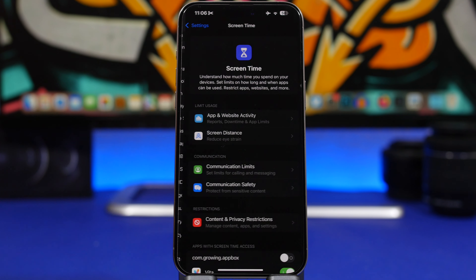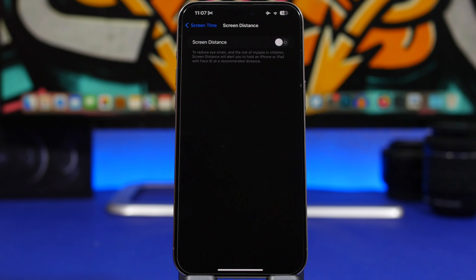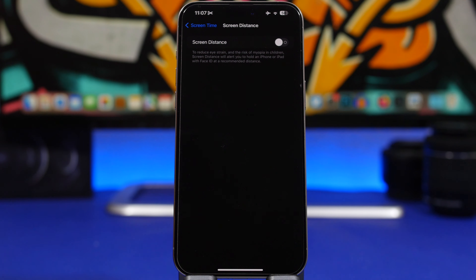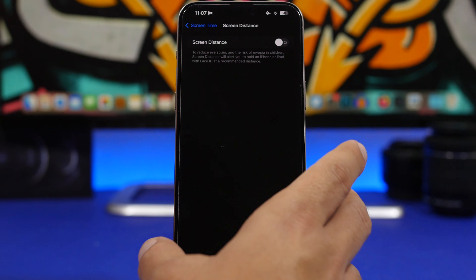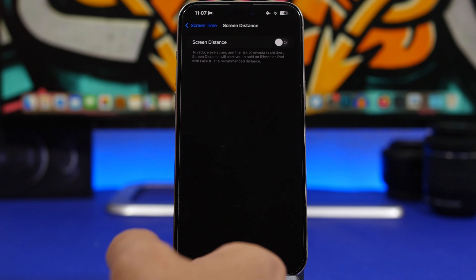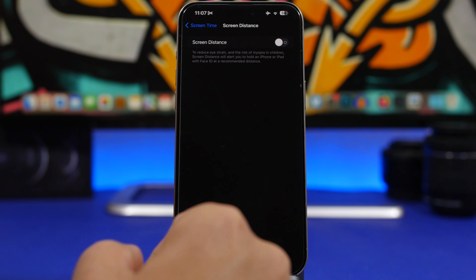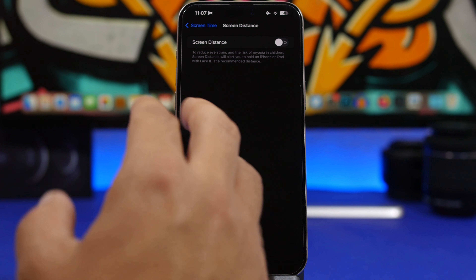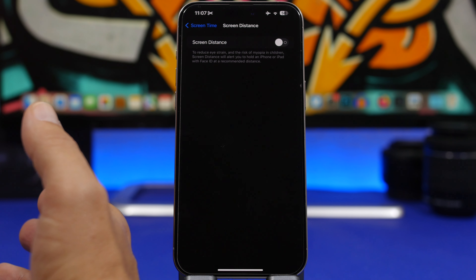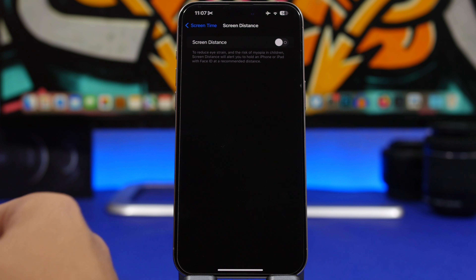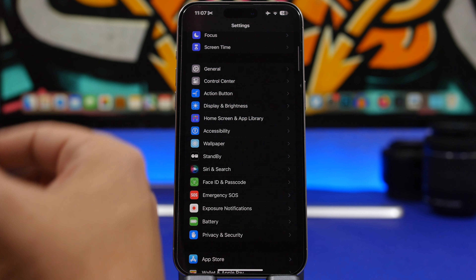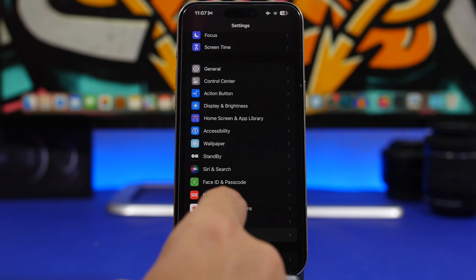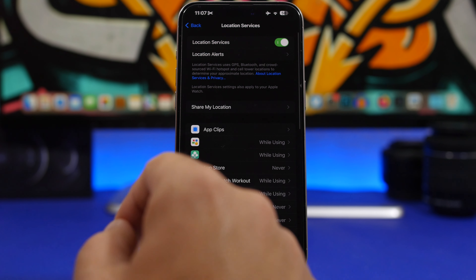Next up is Screen Time. Going into Screen Time, there's a new option Apple added with iOS 17 called Screen Distance. I like this feature, but it consumes a ton of battery because your iPhone will always stay scanning for your face to determine whether the phone is close to your face. If you know to keep your iPhone at a proper distance, go ahead and turn this off — it will be much better for battery.